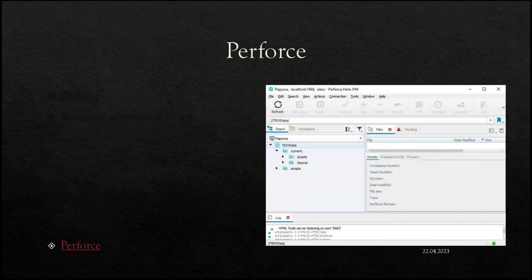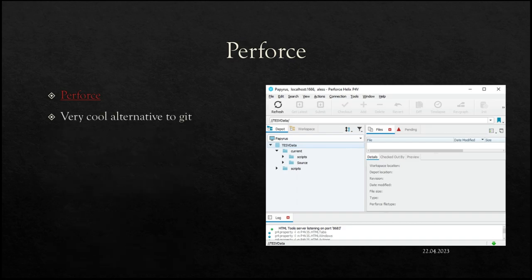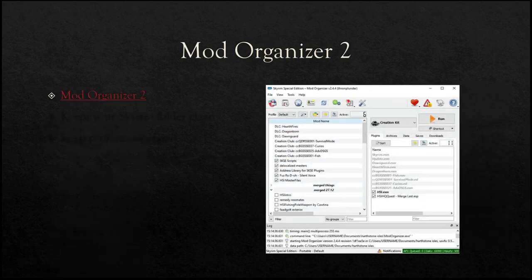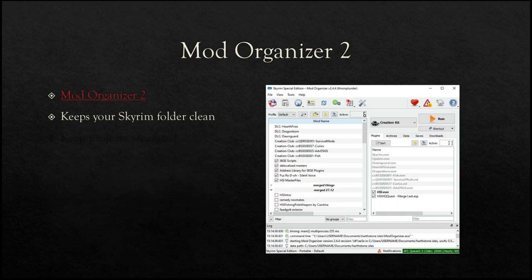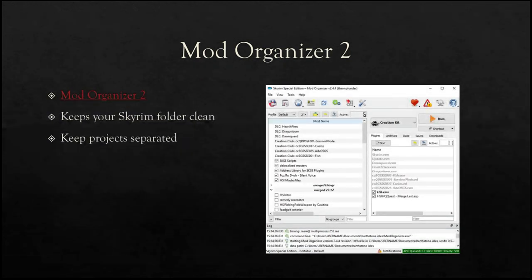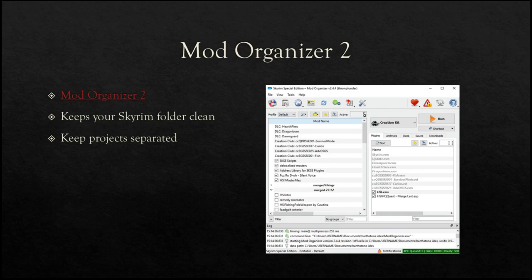You also need Perforce — it's a very cool alternative to Git. If anyone has ever used a version control system already, they probably used Git, which is very popular in most software development. Mod Organizer 2 is what I recommend to use as well. The screenshot shows my setup for the current student collaboration project. What it does is keep your Skyrim folder clean — there are pretty much no files in your Skyrim folder that don't come with the vanilla install. It enables you to keep, if you work on several projects, a separate mod list for general playing of Skyrim — you can keep everything in separated folders so they don't interfere with each other.